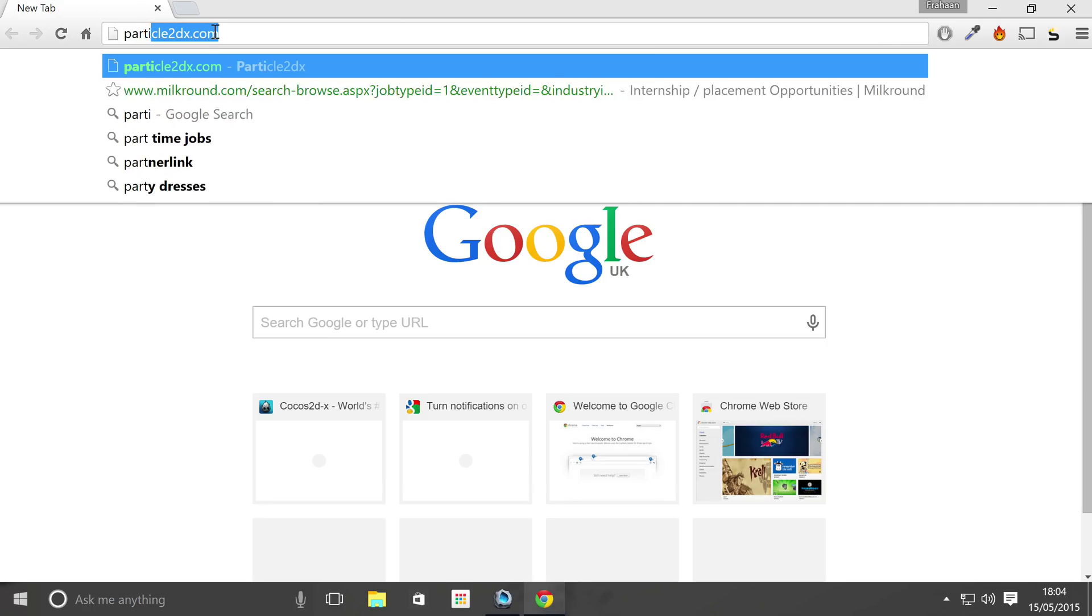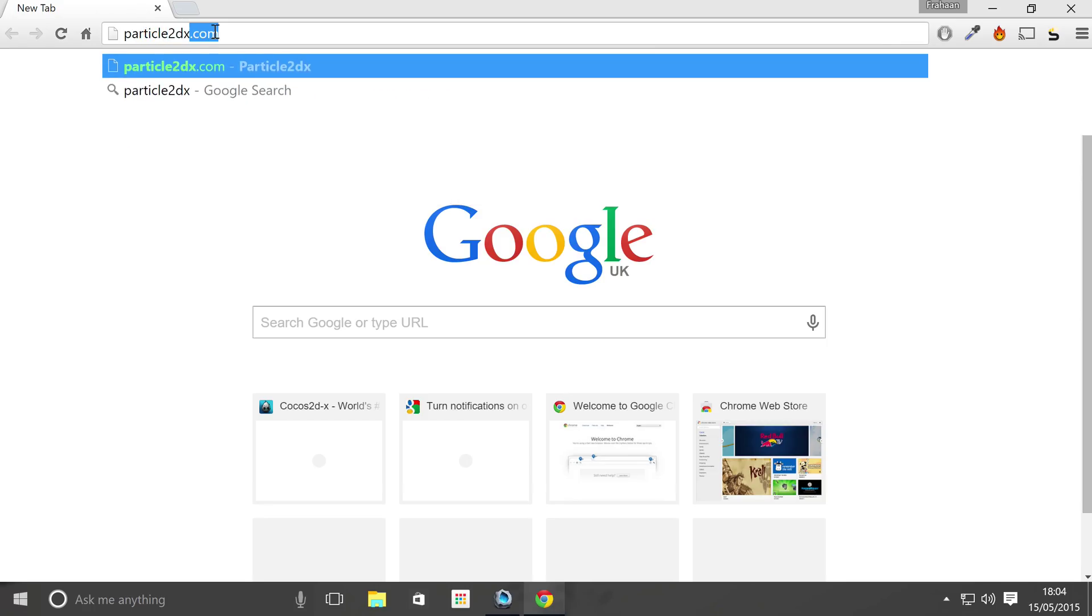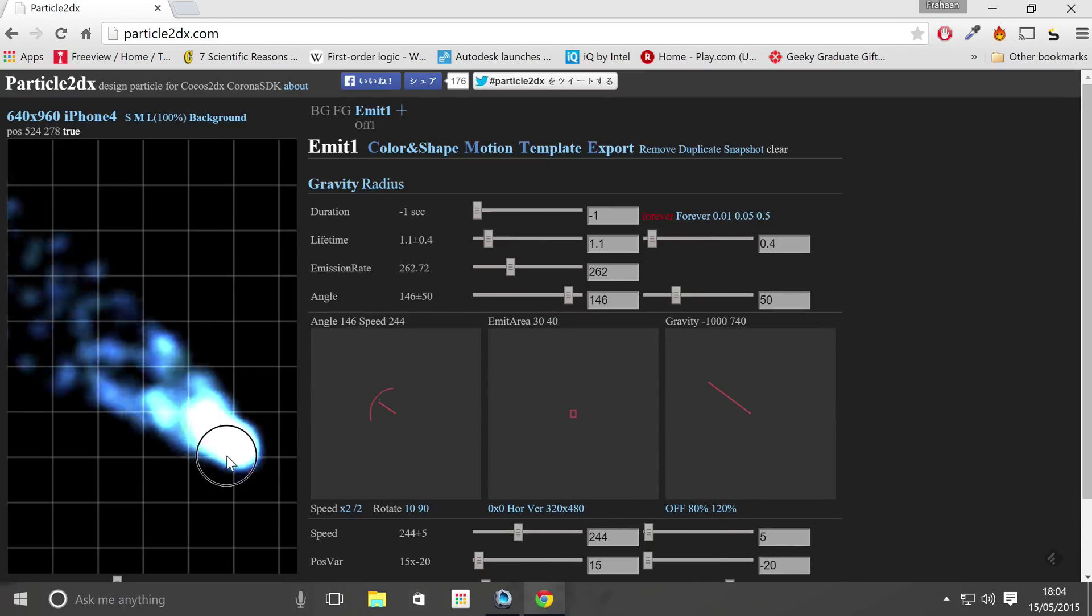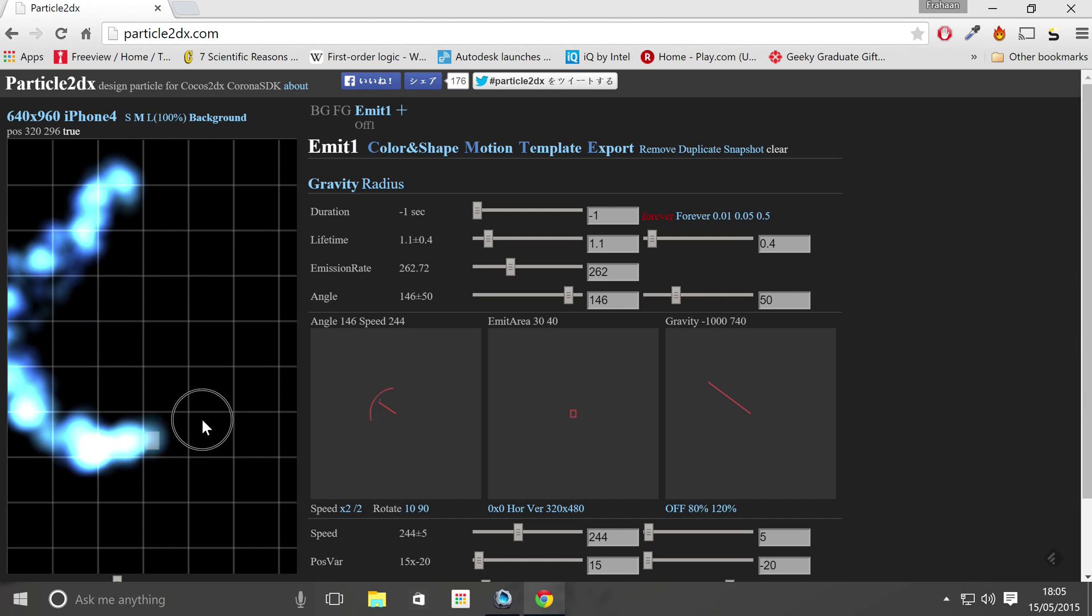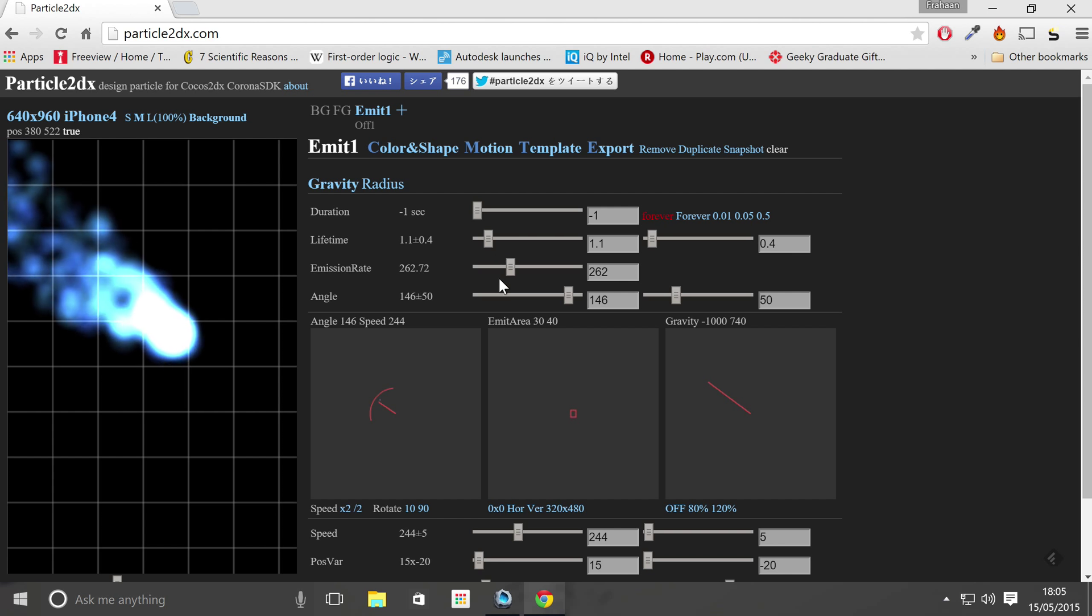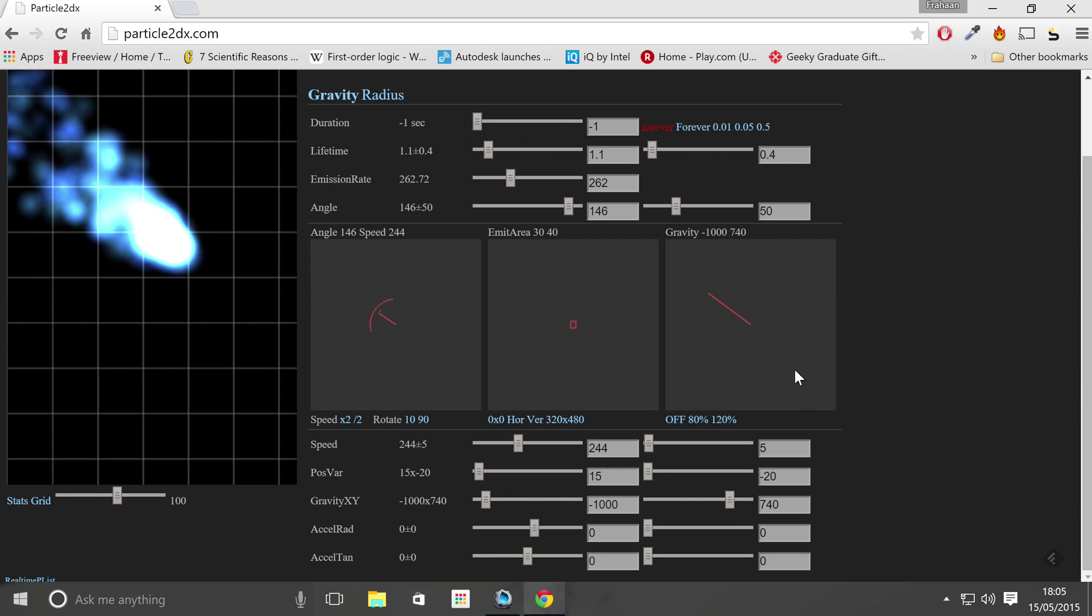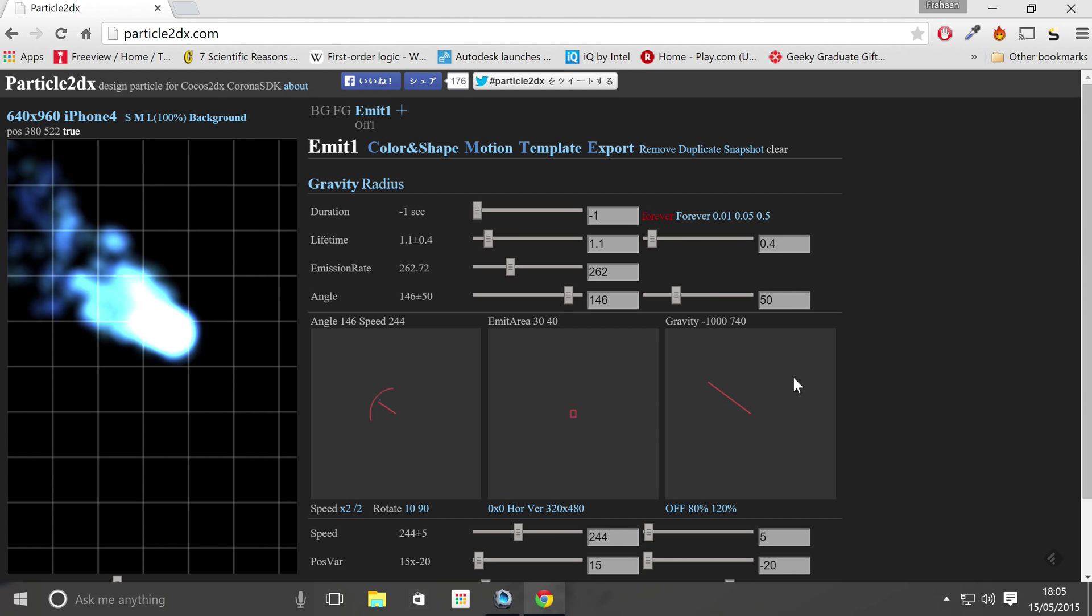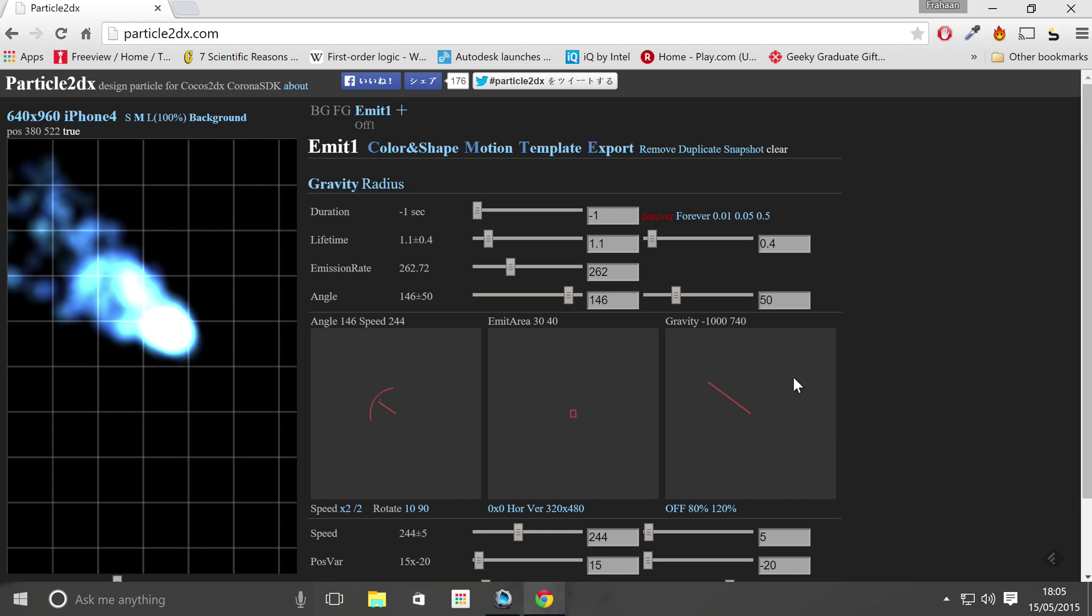The one I'm just going to use for the purpose of this tutorial is particle2dx.com. So what we are going to do, let this load up and on here it's pretty cool, just change the duration of the particle, change the lifetime, emission rate, speed and all that other stuff. But again I'm not showing you how to create a particle, I'm just showing you how to use particles within Cocoa Studio.